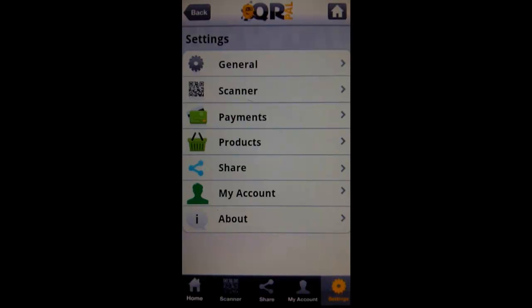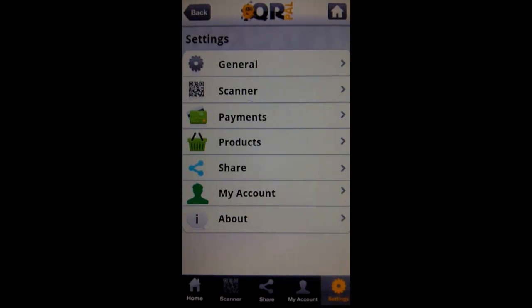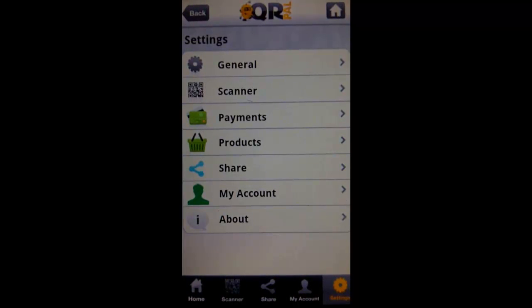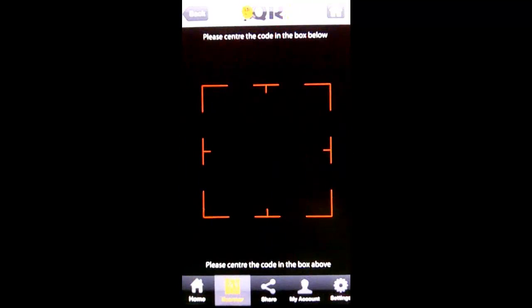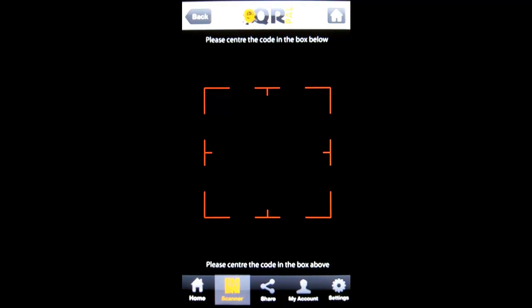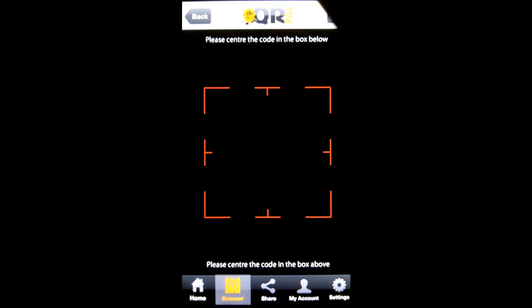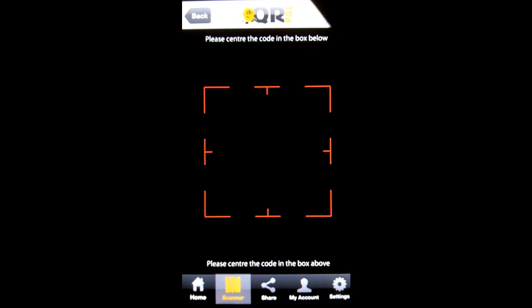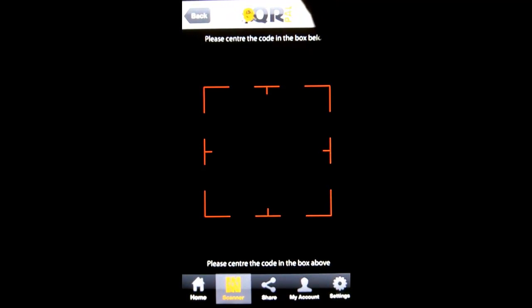Here we have QR Pal. I'm on the settings tab, you can see on the bottom there's five options. I'm going to go into scanner, and here I'm on the scanner tab of QR Pal.